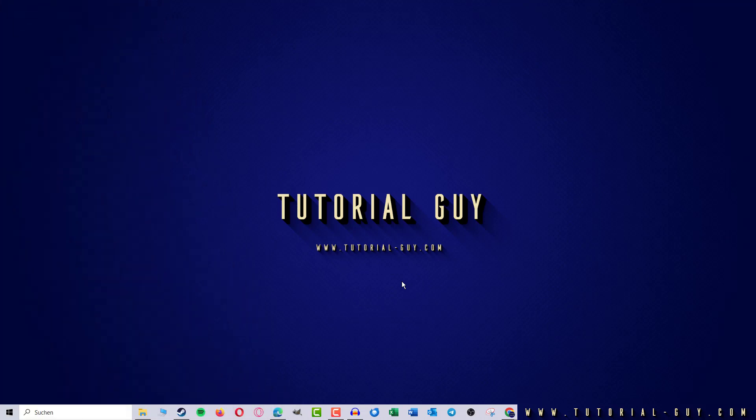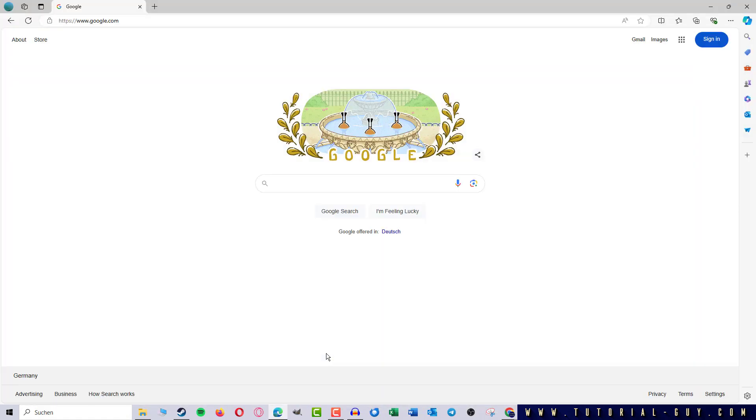This is actually quite simple. To do this, I first open Edge, go to the three dots at the top right and click on Settings.